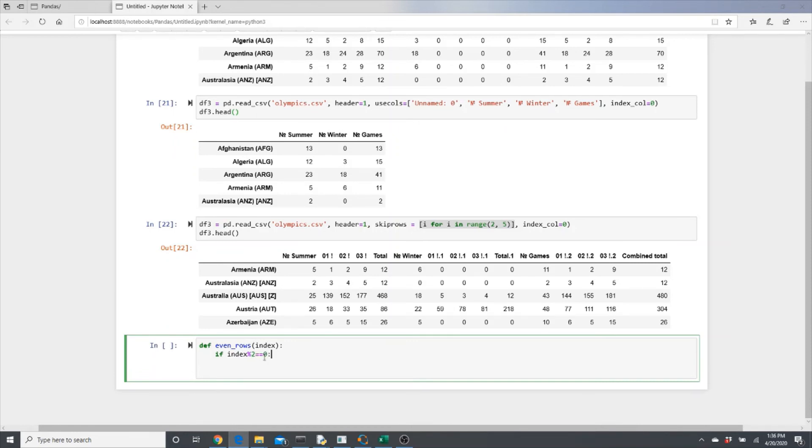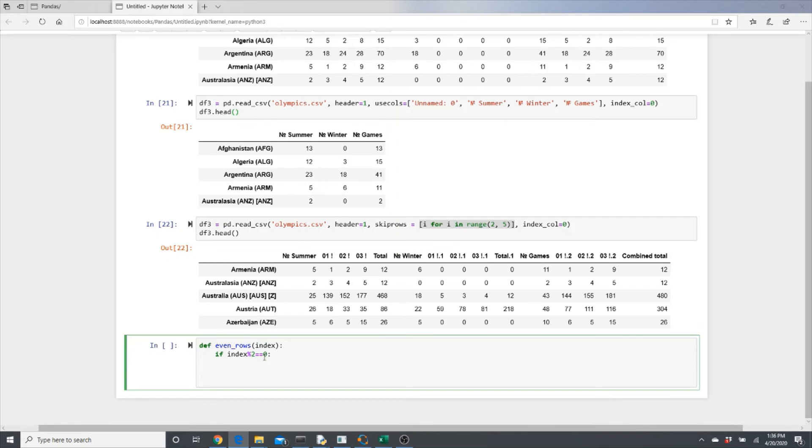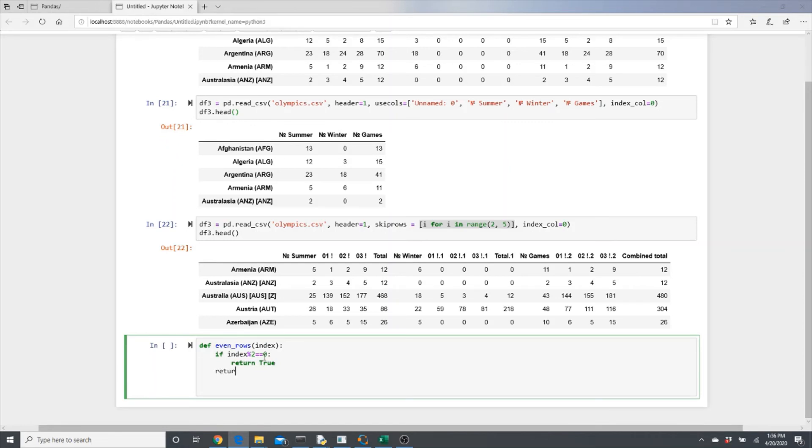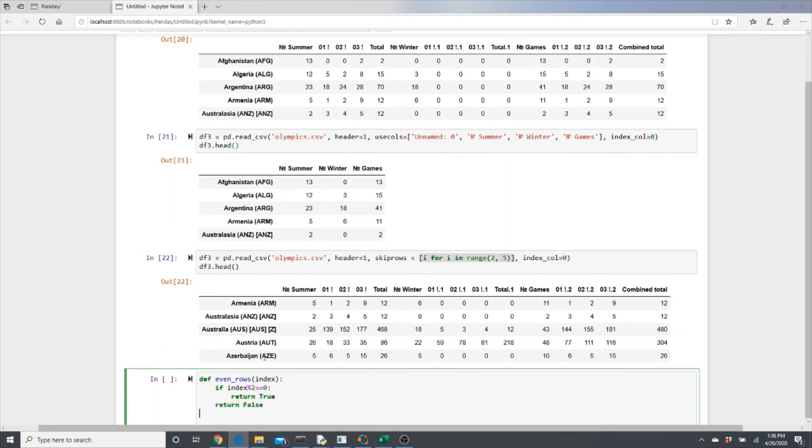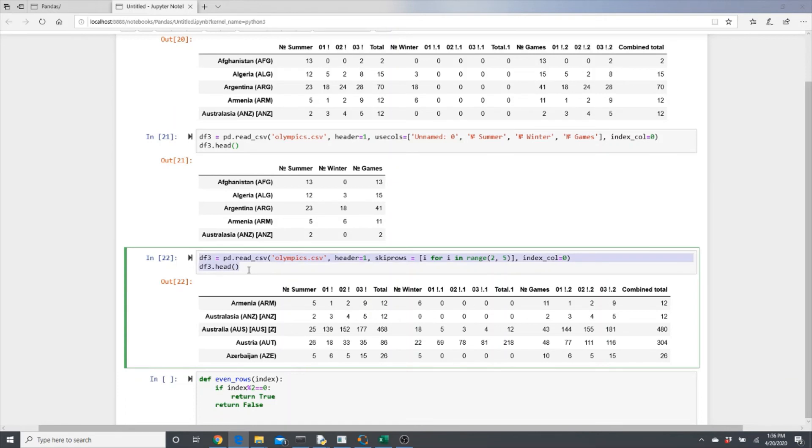Look, now I'm going to use it in the skiprows. Let's not do this header=1 also, just showing lambda x. Now call your even_rows here.